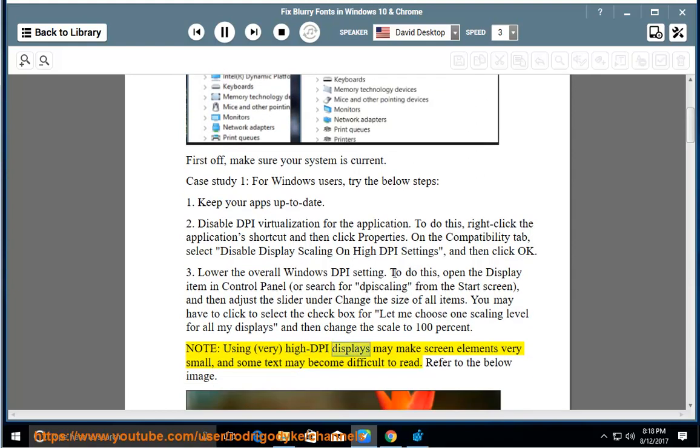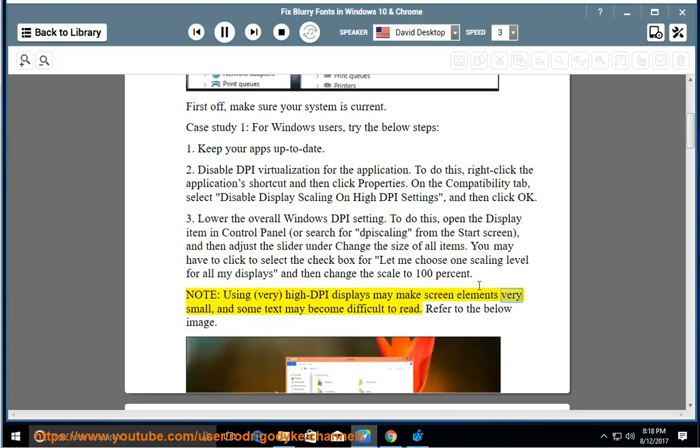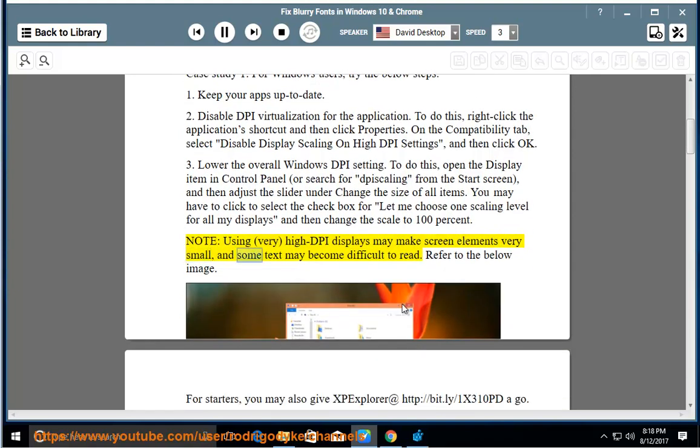Using very high DPI displays may make screen elements very small, and some text may become difficult to read. Refer to the below image.